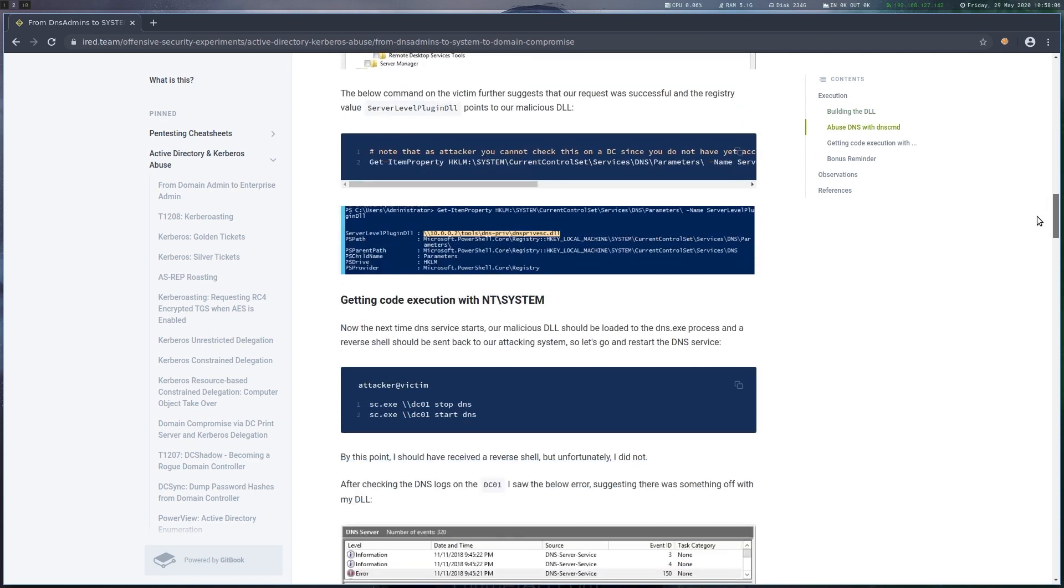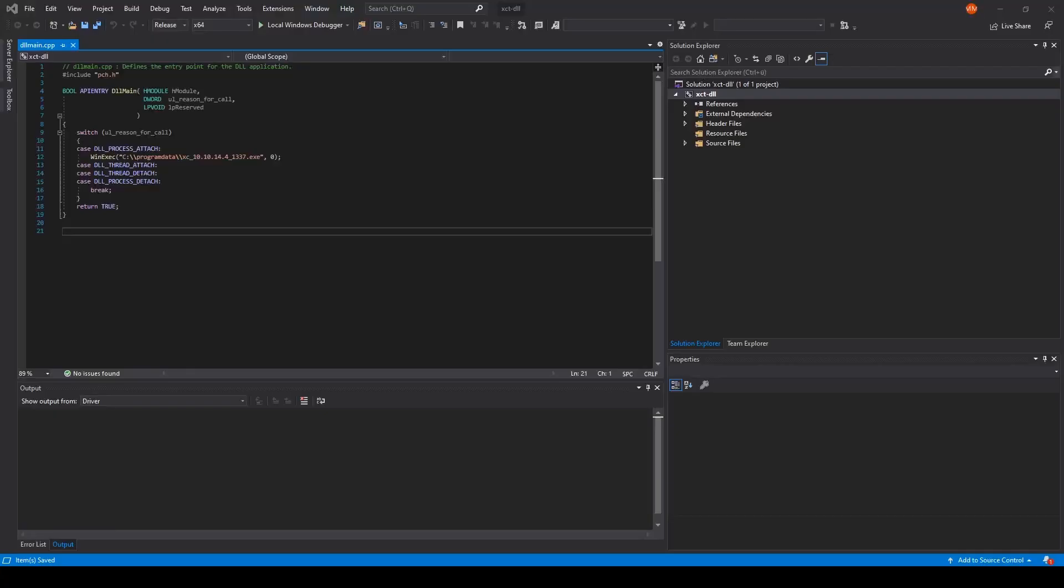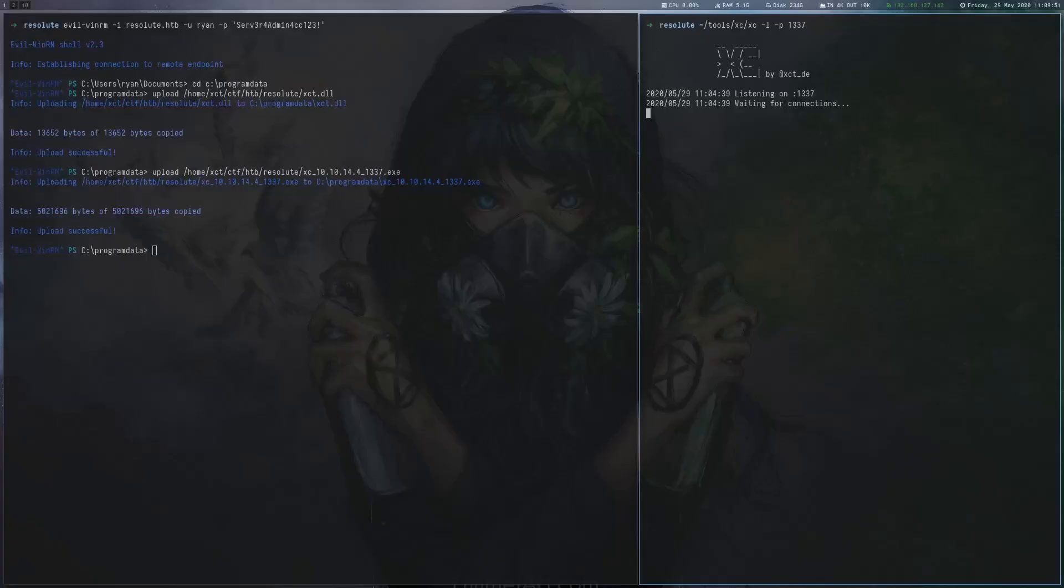We compile a simple DLL that just runs a reverse shell on load. To create one you create a new DLL project in Visual Studio and just copy in the WinExec line.